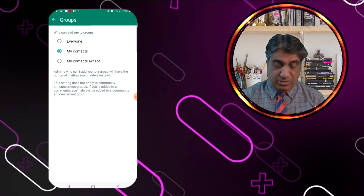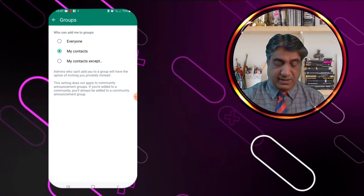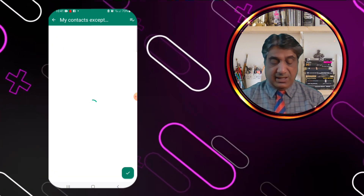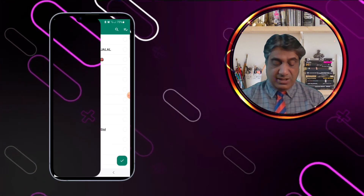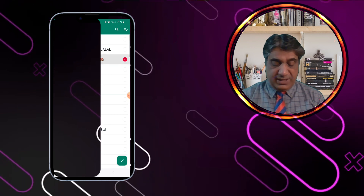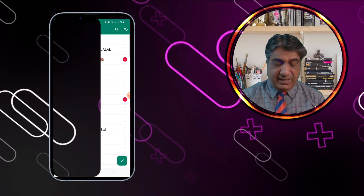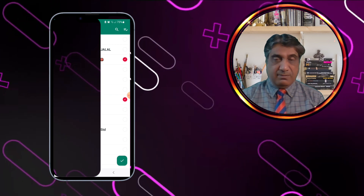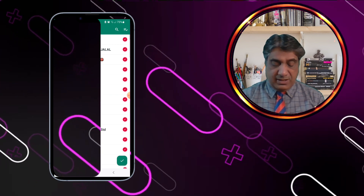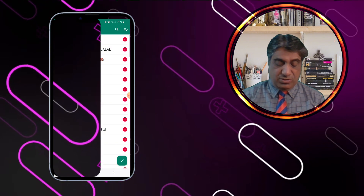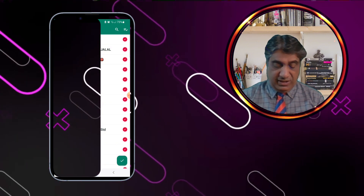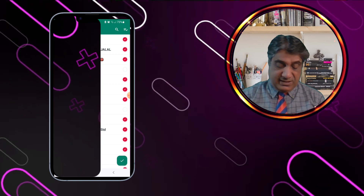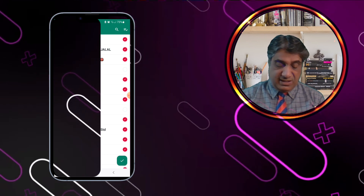If you want to give permission to specific people only, select the third option and tick mark those specific contacts. For example, if you select two specific people, everyone except those two will be able to add you. You can also select all contacts or remove specific ones so that only those selected people can add you to a group.